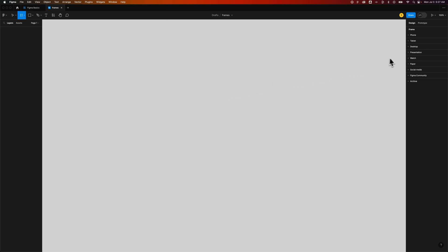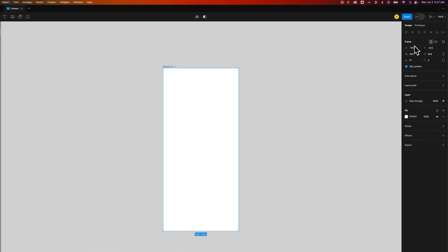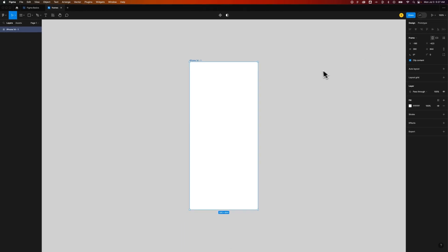Now on the right-hand side, before we even draw a frame, we actually have some frame presets. And these presets come in many different sizes. So if you wanted a phone preset, you could do like the iPhone 14. And in fact, you could just click that, and it's going to create a frame out here.